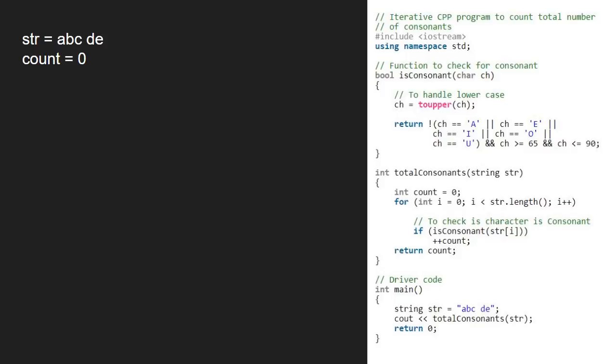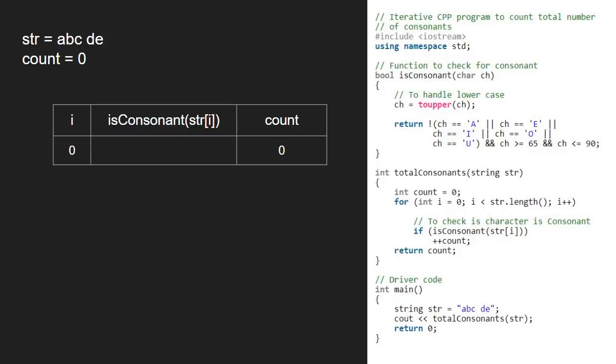So, first i will be 0. str at 0 is a. So, we pass a to is consonant function.